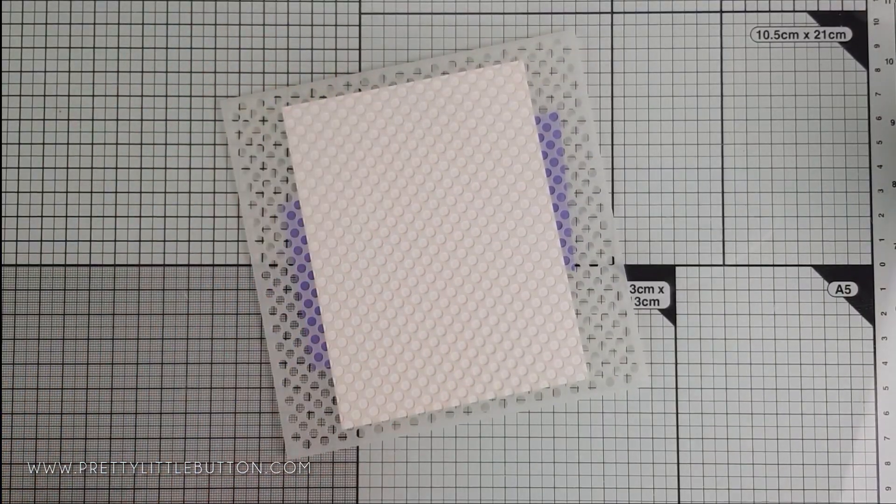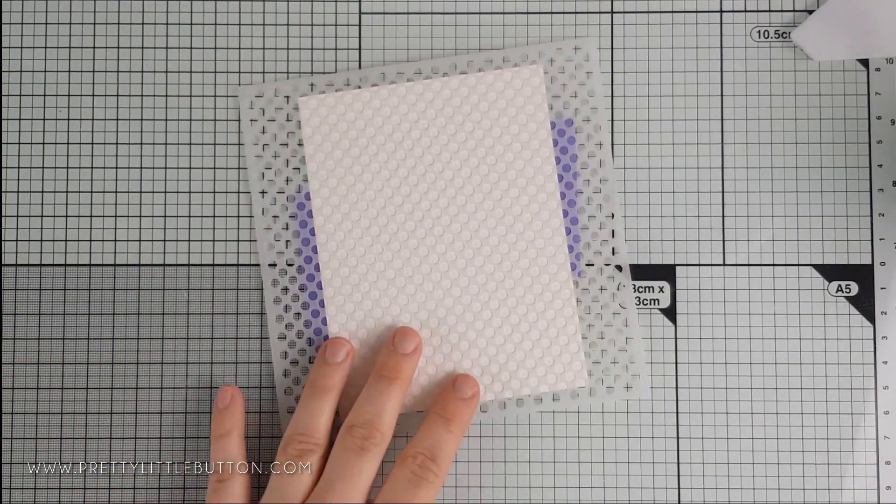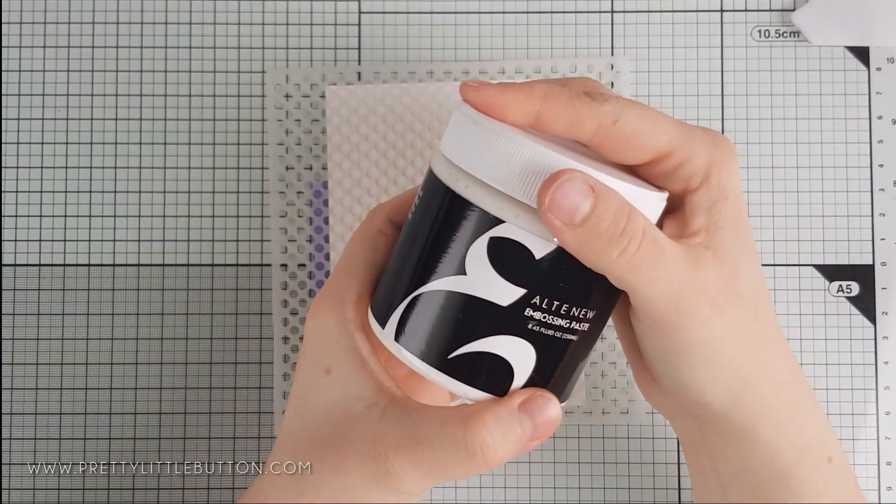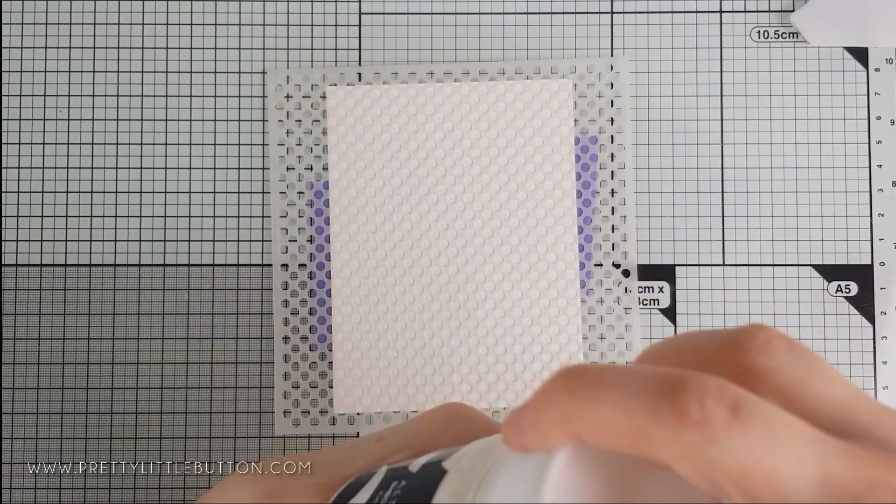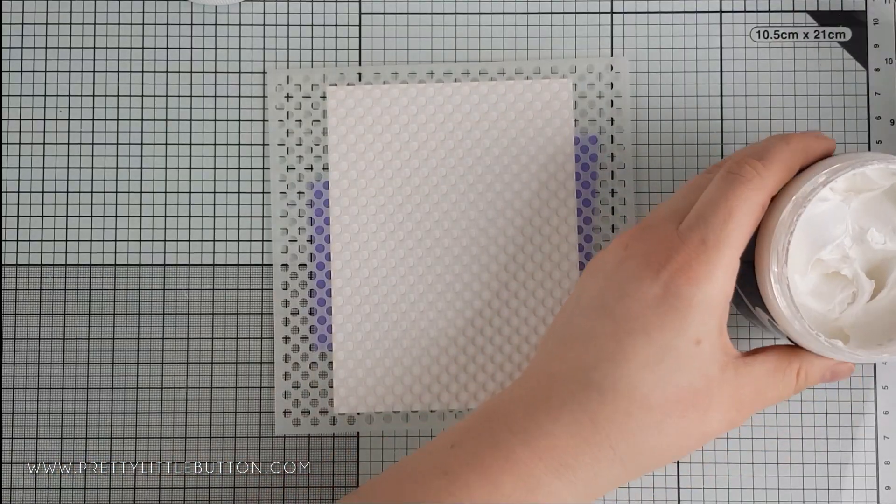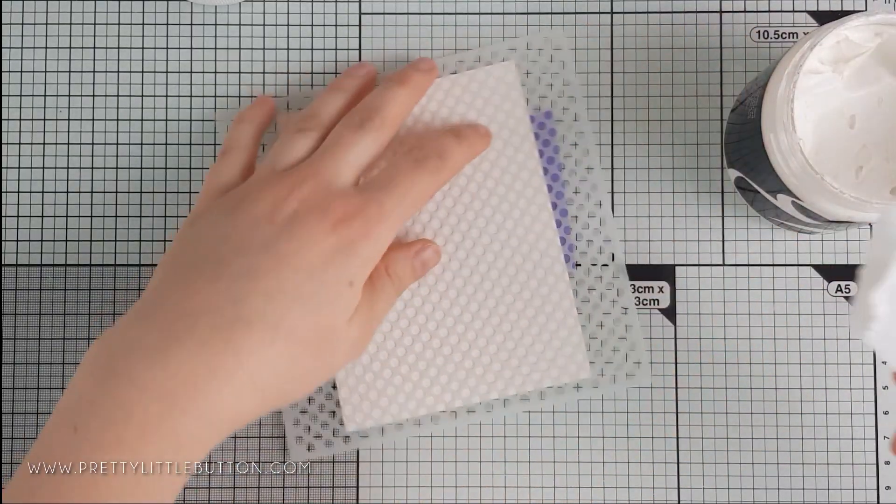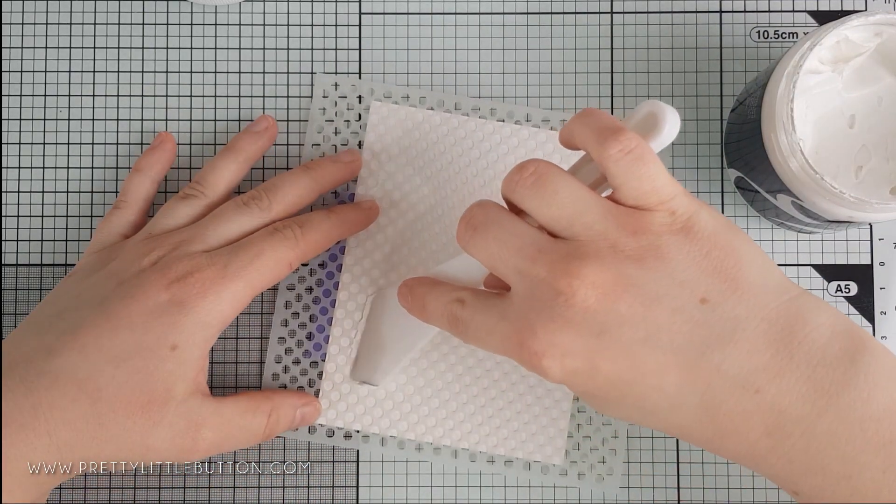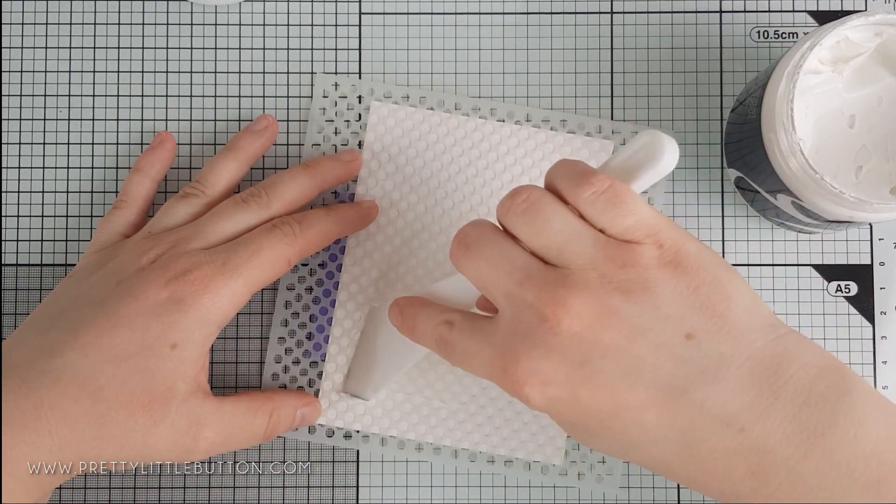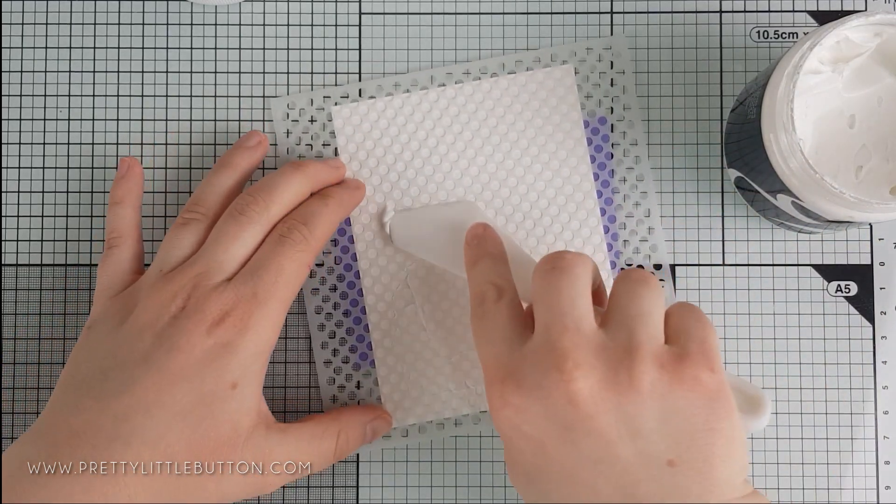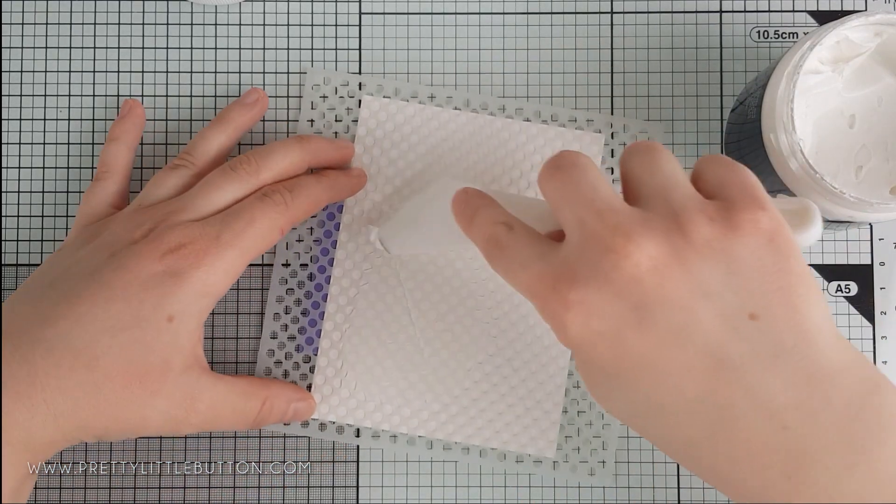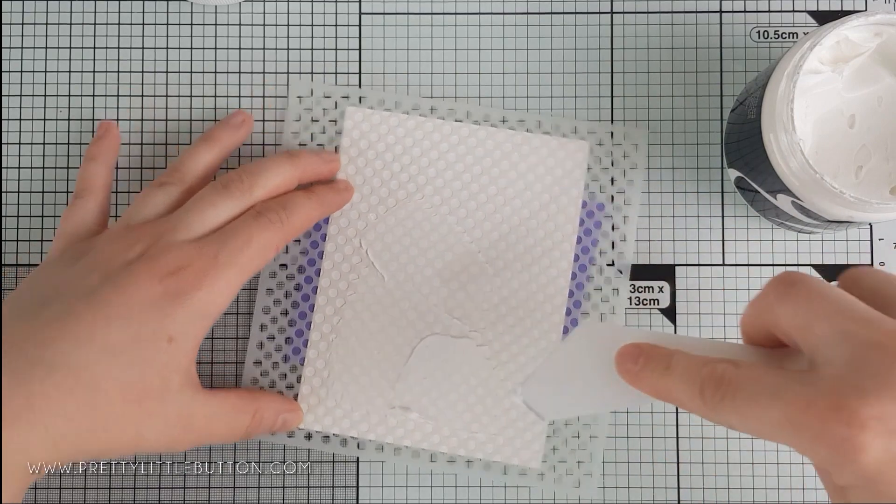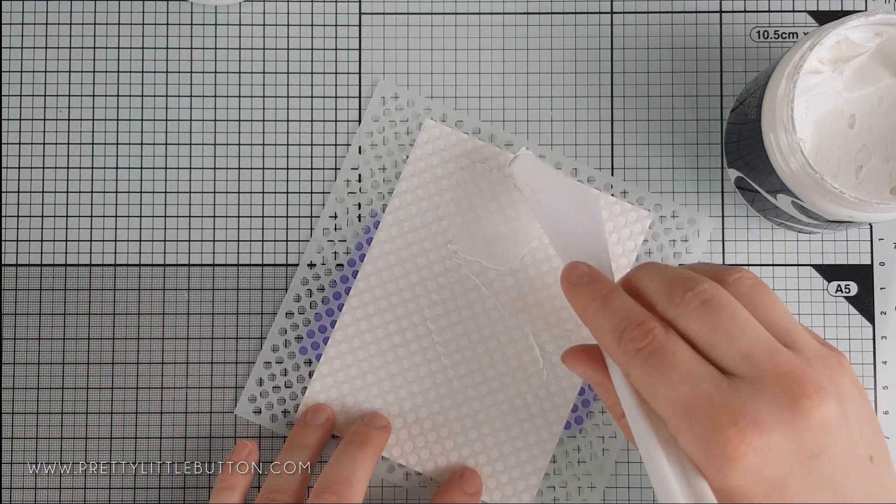Now I've taped this down to some 110 pound Neenah Classic Crest Solar White cardstock, and I'm going to apply some Altenew Embossing Paste over the top. I've used 110 pound cardstock as opposed to 80 pound cardstock, as the embossing paste will have moisture in it and this can warp your card, so you'll want to use a heavier weight cardstock.